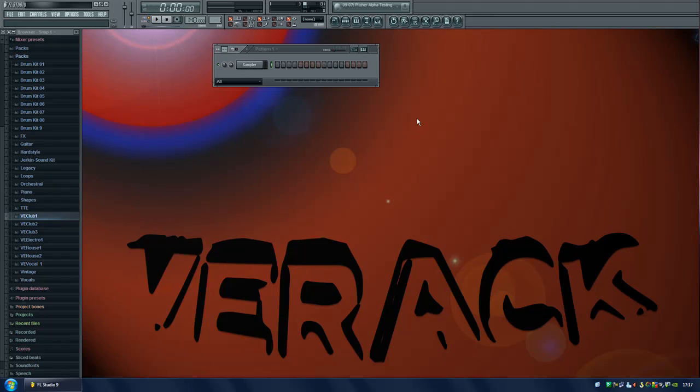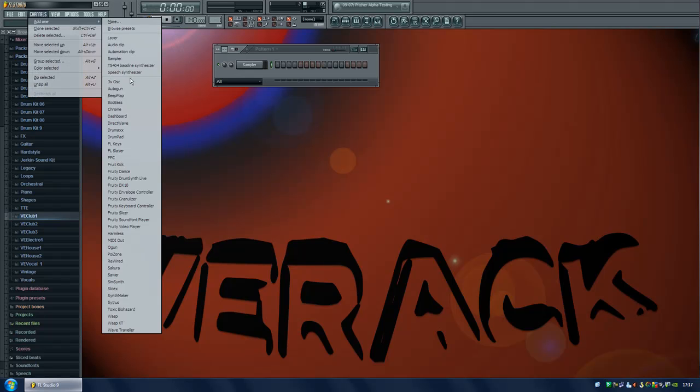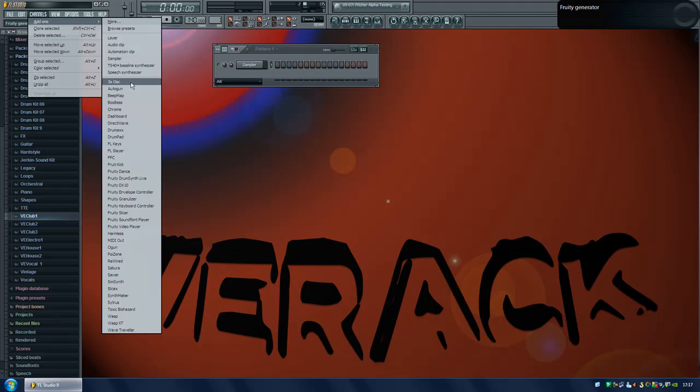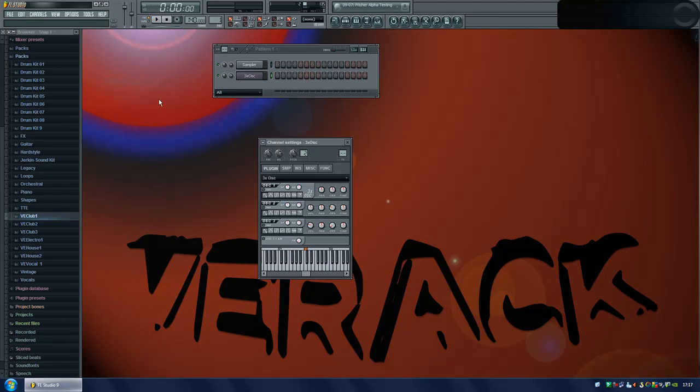Obviously we should start by adding the 3x oscillator plugin. It should appear in this list, however if it does not, click more and select 3x oscillator from the list.